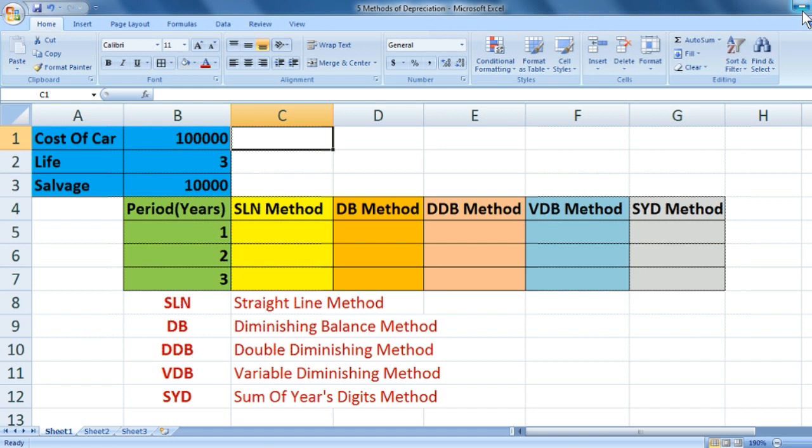The five methods are: SLN method, DB method, DDB method, VDB method, and SYD method. SLN is the straight line method, DB is the diminishing balance method, DDB is the double diminishing method, VDB is the variable diminishing method, and SYD is the sum of years digits method.